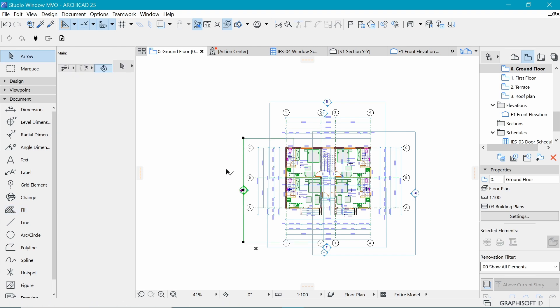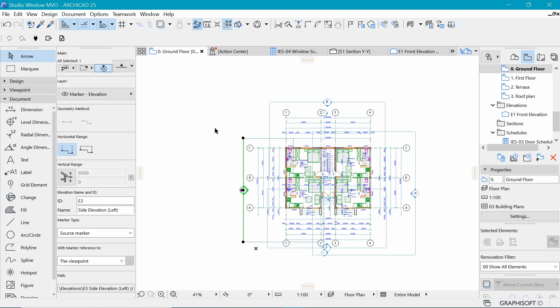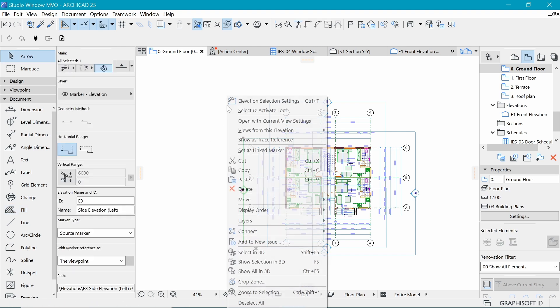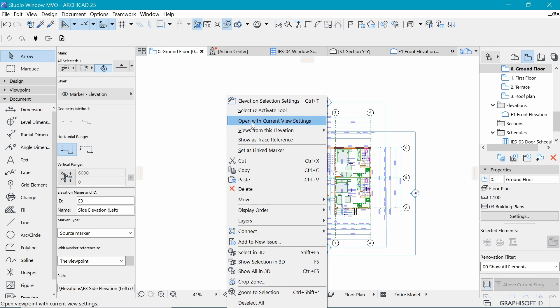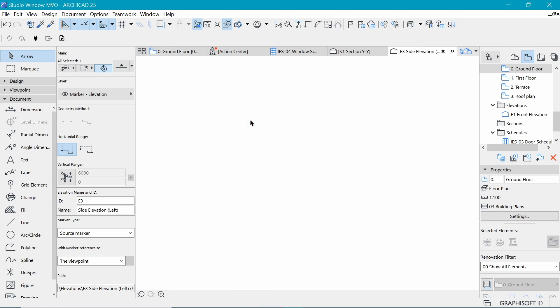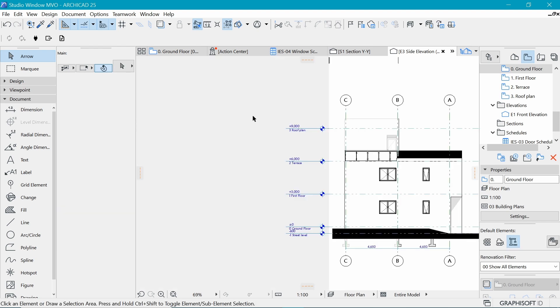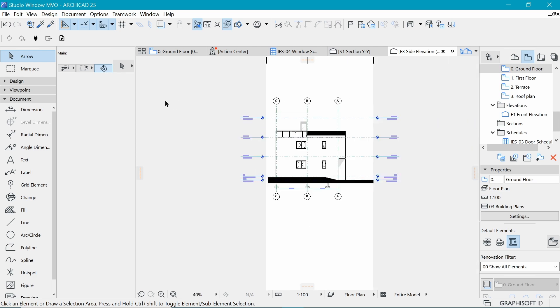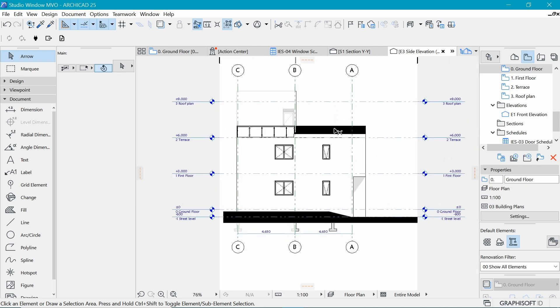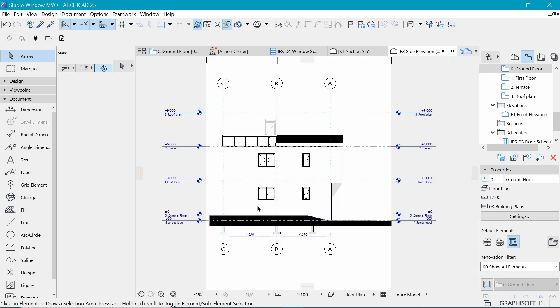the side. So I'm going to pick the side elevation left, which is elevation three. Okay, so we will open that with current view settings. And now there we are, we have the defaults and this is how they look like. And then we also want to change this to drafting, like we said before, so that we